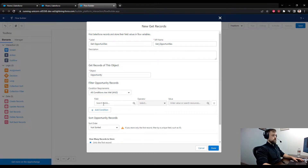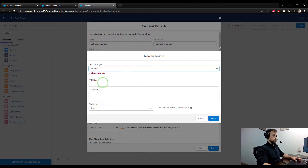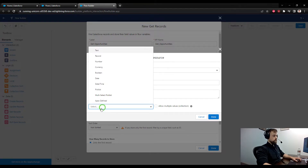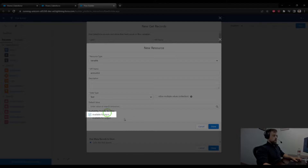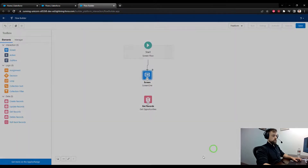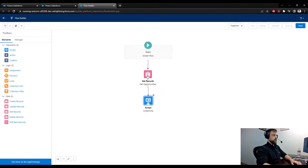I'll call this Get Opportunities. The object will be the Opportunity object. Here we can define what types of opportunities to get — I'll grab the Account ID and say the Account ID is equal to a new variable we'll call Account ID Variable. We could pass this into the flow, make it available for input, press done, and get all the records.